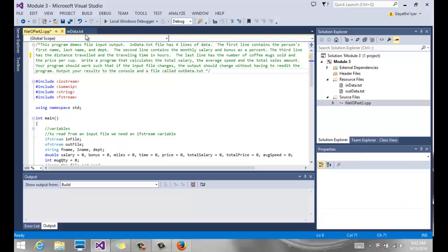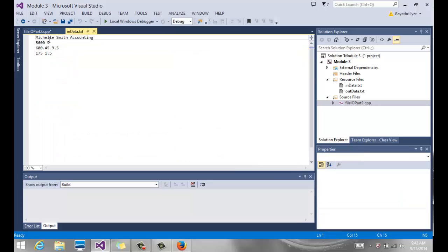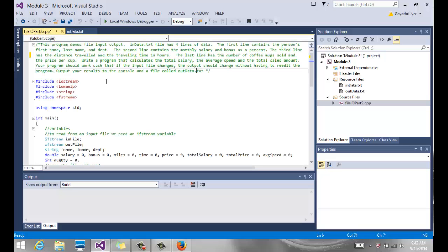I have my indata.text that has the name of the person, the department that they are in, their salary and the bonus on the second line. The third line has the number of miles they travel and the hours, the traveling time in hours. And the last line has the number of coffee mugs they sold and the price per coffee mug.